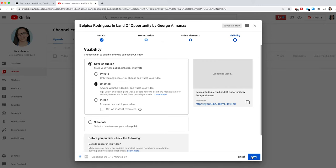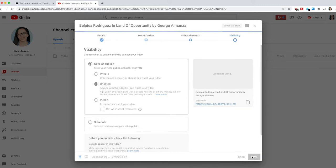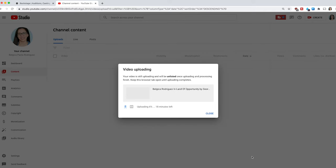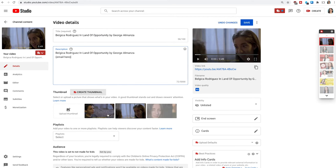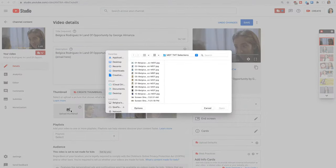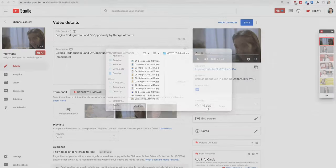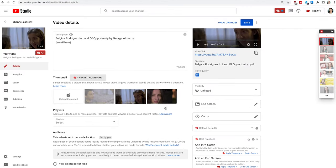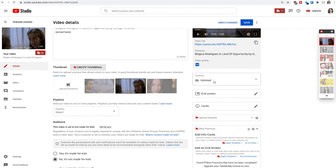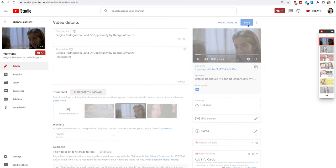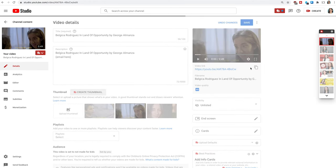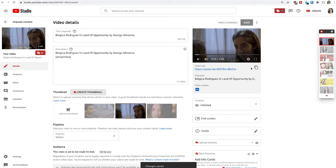Set the video to either public or unlisted — if it's private and you copy that link, it won't work. While it's uploading you can edit anything else, including the thumbnail. You can upload a custom thumbnail from Canva, Photoshop, or whatever you like, or just select one of the auto-generated ones. I left mine as-is, then copied the link to take it over to Backstage.